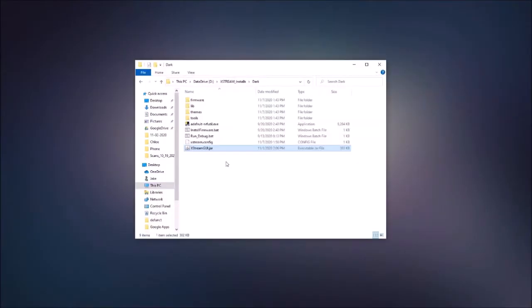Hi everyone, JakeSoft here, and today it's everyone's favorite time — it's demo time.